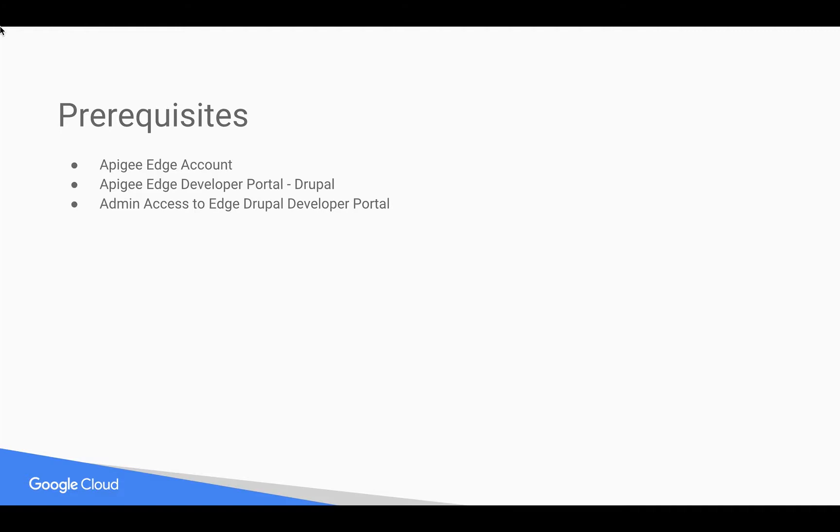Prerequisites for this video: you need an Apigee Edge account, you can register at apigee.com/edge. You need Apigee Edge Drupal-based developer portal as well as administrator access to Drupal developer portal.